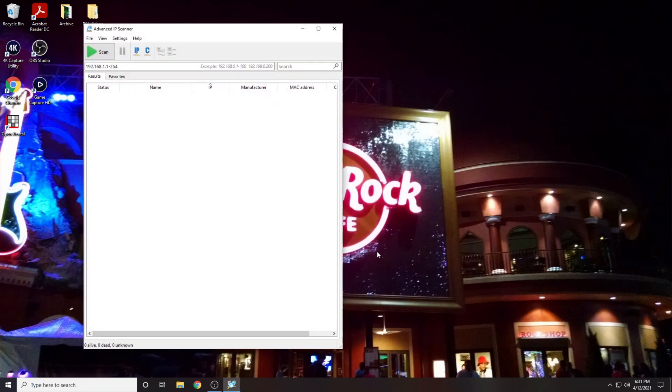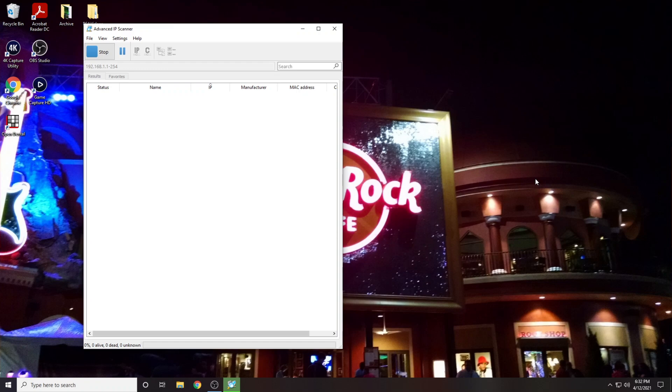Now that the application is running on our computer, all we have to do is hit scan. Now we just wait for the software to complete the scan. Usually this takes less than 30 seconds.